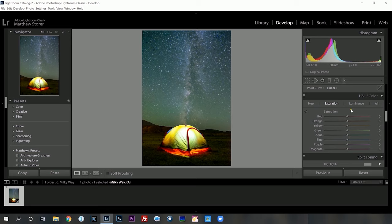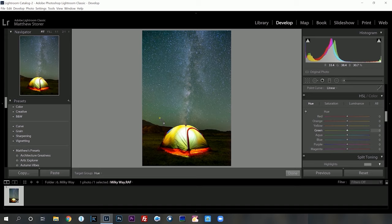Moving on to HSL and color. This is where I want to manipulate the sky because I want it to be quite blue and red — this is how it naturally appears. Down the bottom here I've got quite a bit of green. So I want to go to the hue, go down to this green and adjust it back towards the yellow. And then the blue up here — I want to drag it towards the red — not too much.